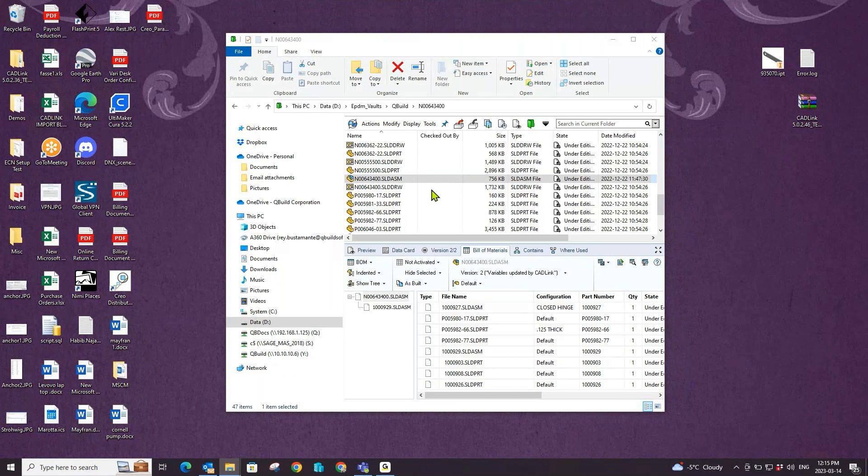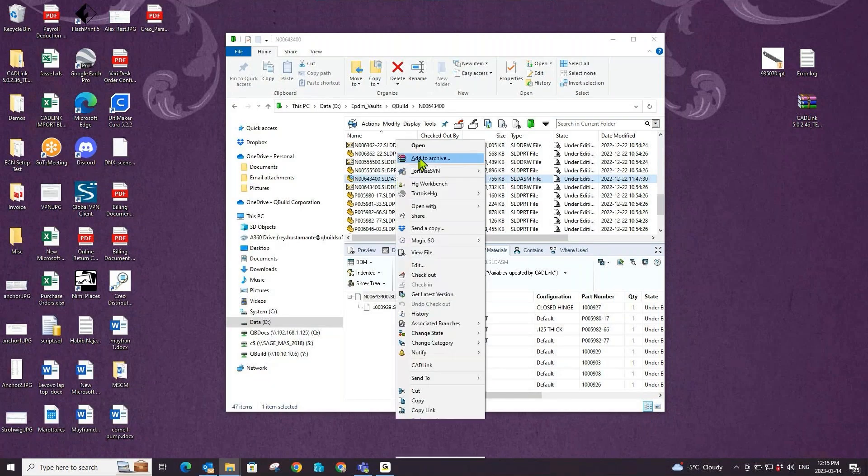CADLink acts as an add-in to your PDM system. So to launch CADLink, I would have to right-click on the assembly file I want to launch it on and scroll down on this pop-up menu until I see the CADLink option.